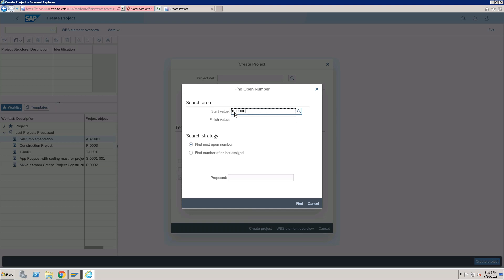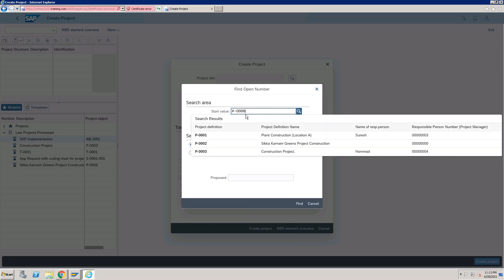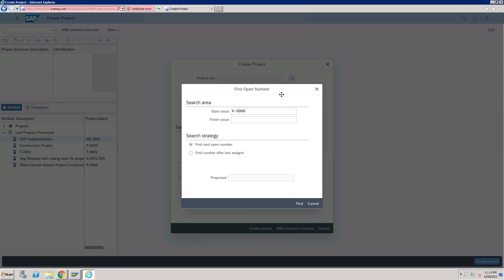We are using the coding mask P-0000 in this system. You enter P-0000 here. If you want to find the next open number, click here. And if you want to find a number after the last assignment, you select the second option.